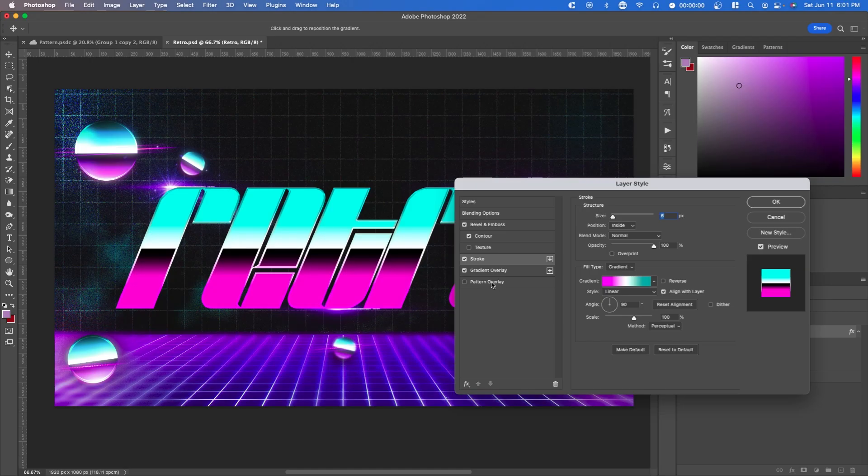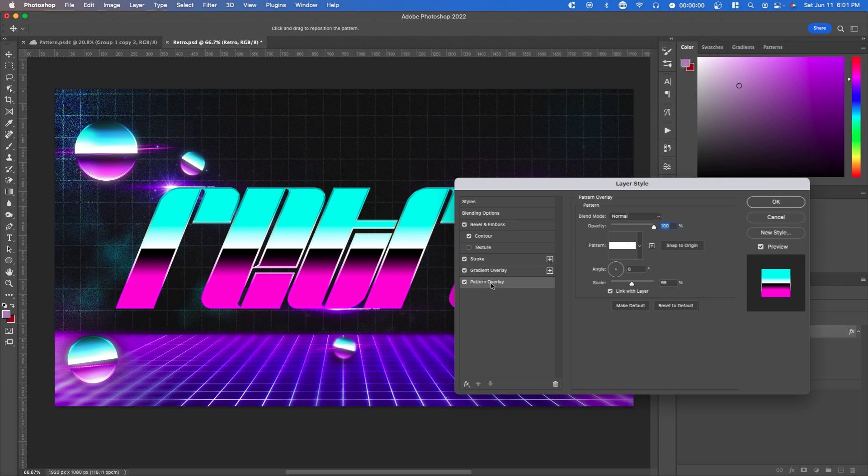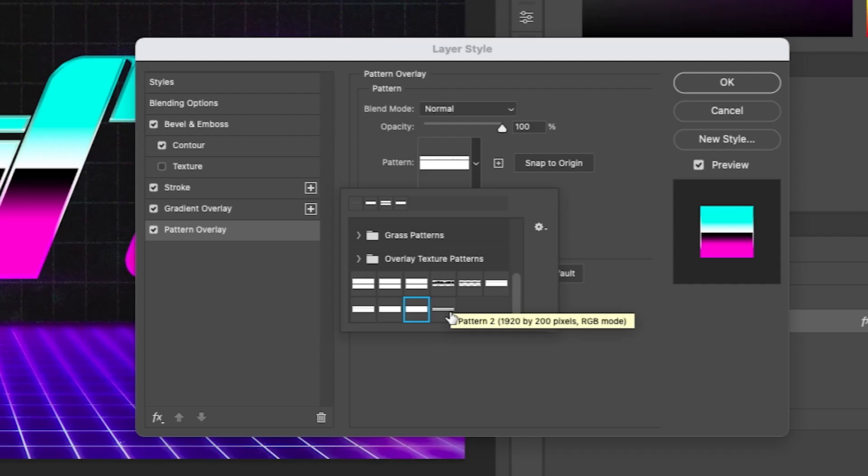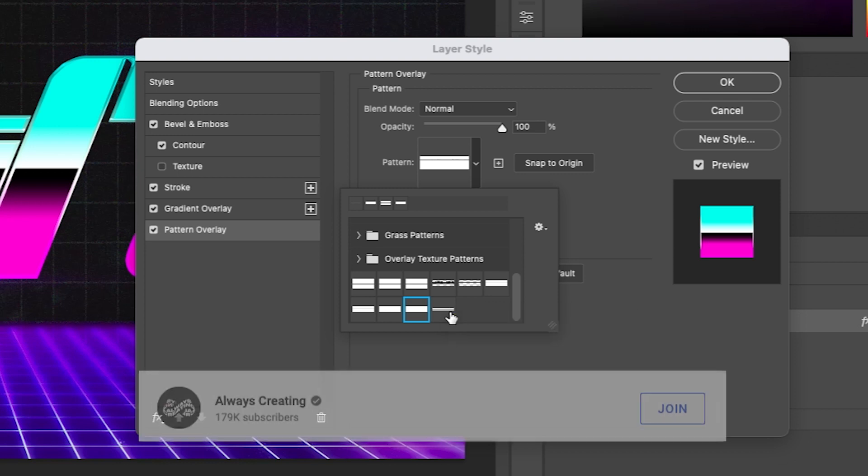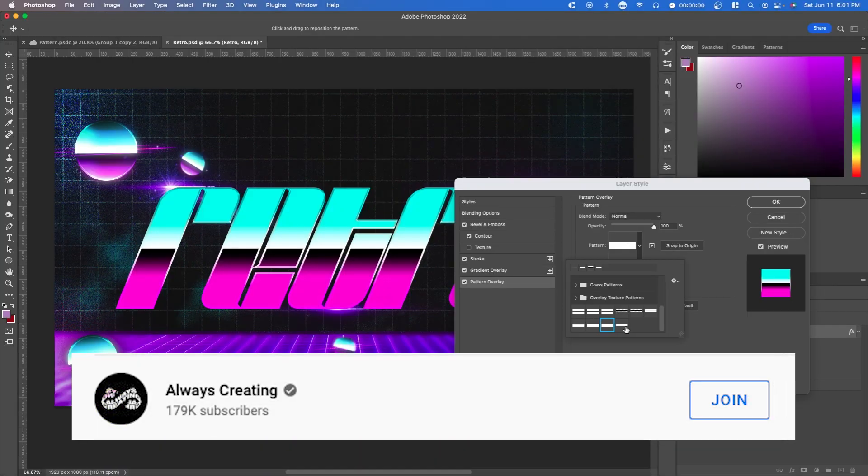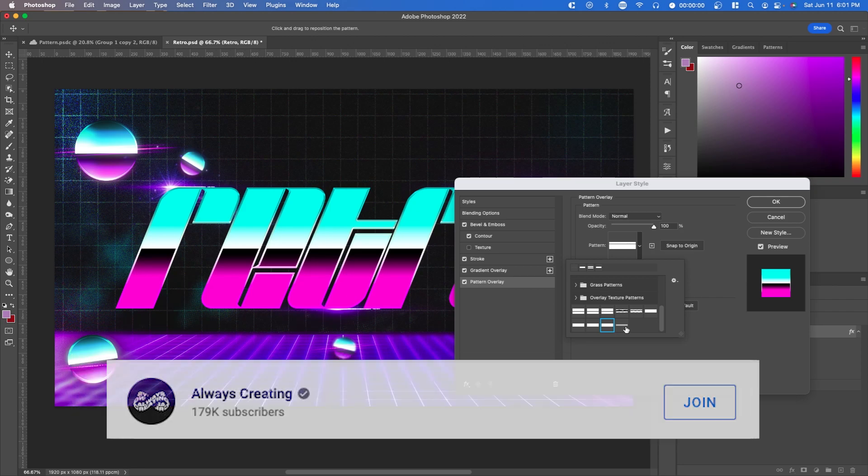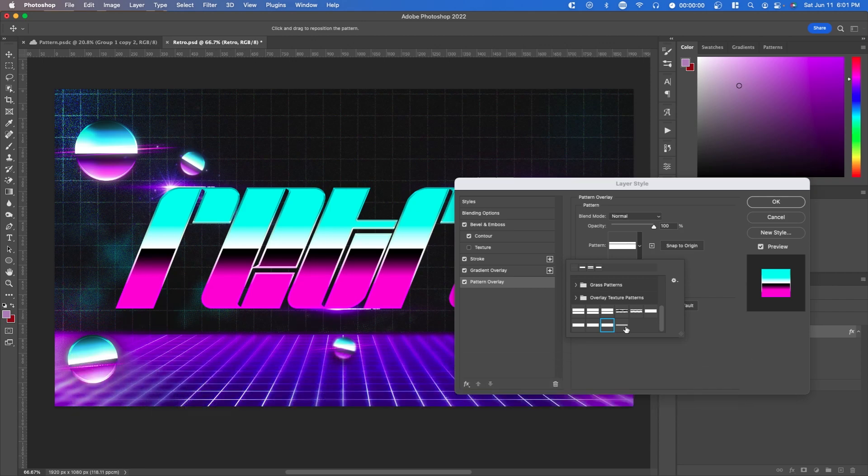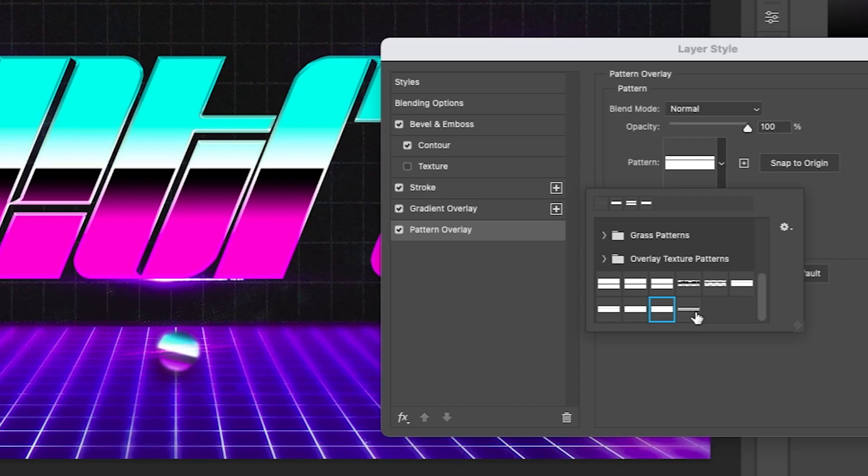The last thing I'm going to do is apply a pattern overlay. I actually made custom ones and paid channel members can actually get this project file as well as this custom pattern overlay. All you have to do is press the join button next to the subscribe button and you can get access to future project files and extra assets like this.